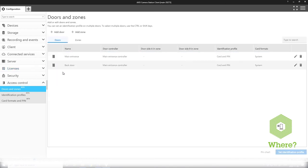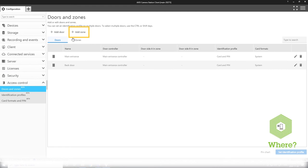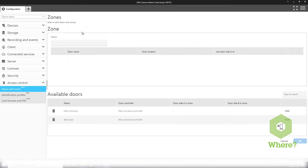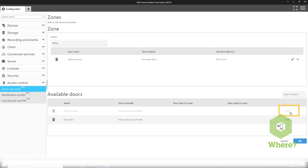Next I'll go over to create a zone. Here you'll see the zone list is currently empty but I can add a zone by pressing this button here. I give the zone a name that makes sense to me, it could be the office zone as I'm writing here, and select which doors I want to add to this specific zone just by simply pressing the add button over to your right.